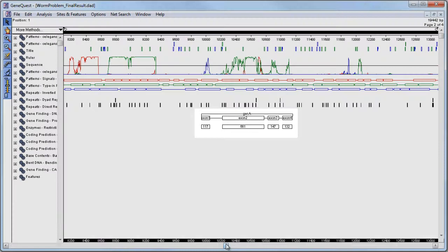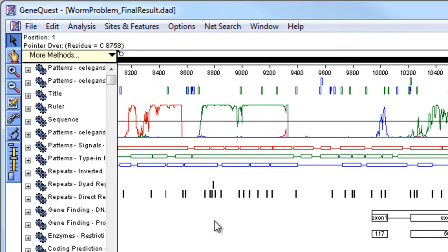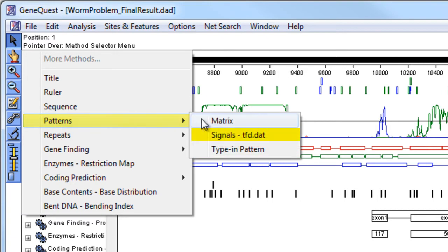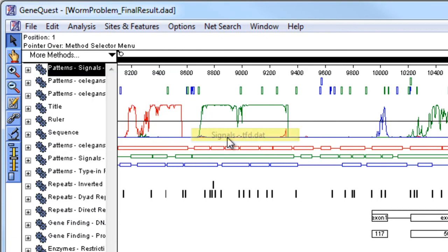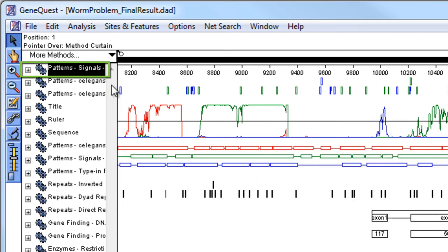To locate transcription factor binding sites, go to More Methods, Patterns, Signals, TFD.dat. This method finds transcription factor binding sites using species-specific sequence patterns.